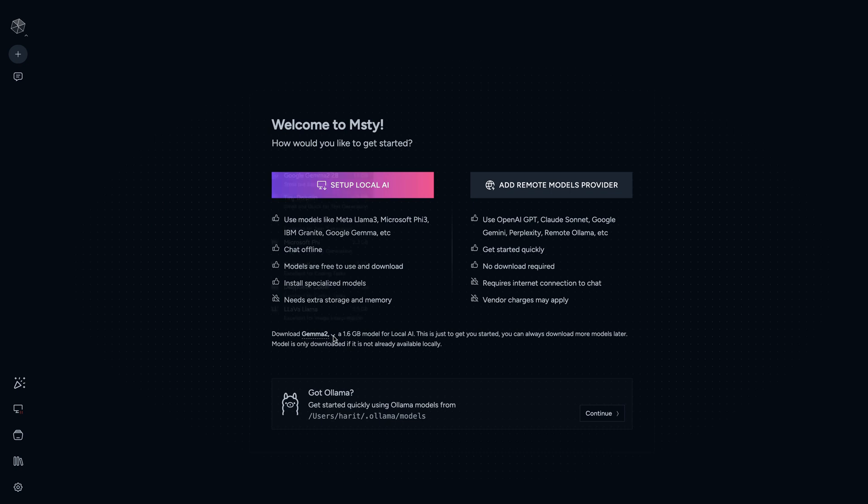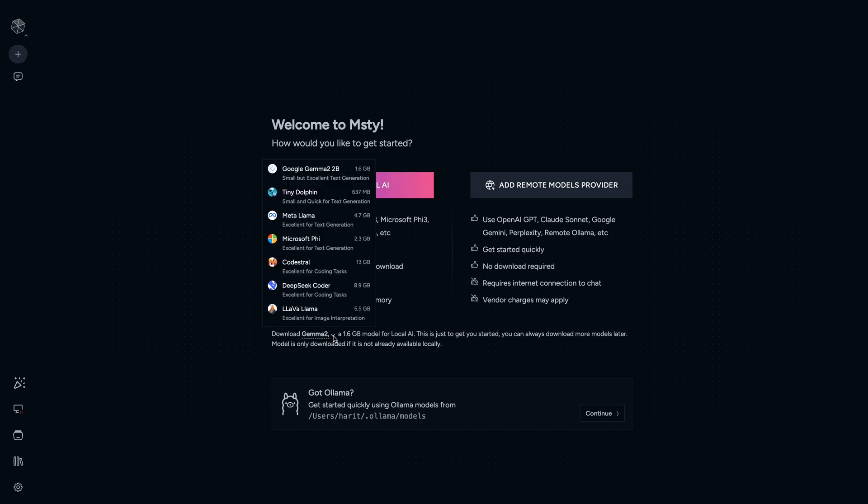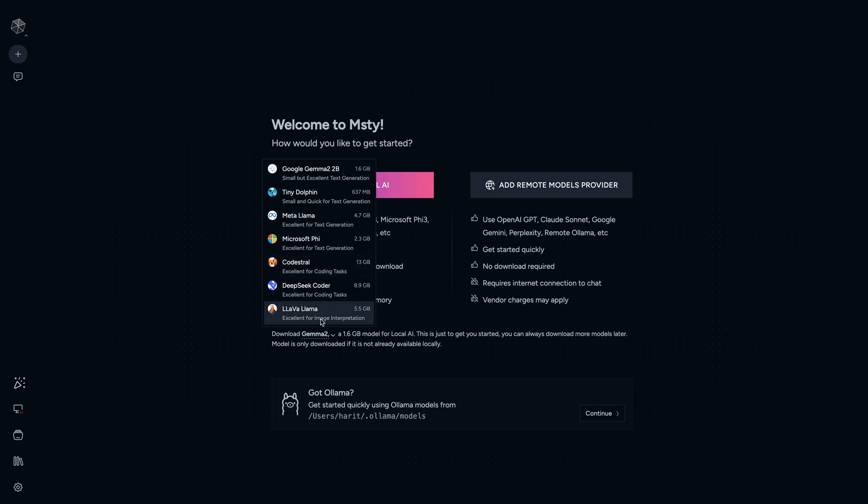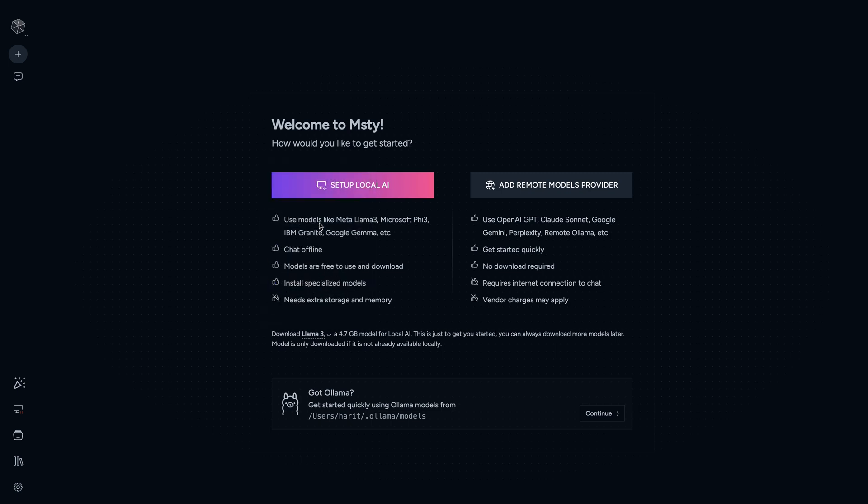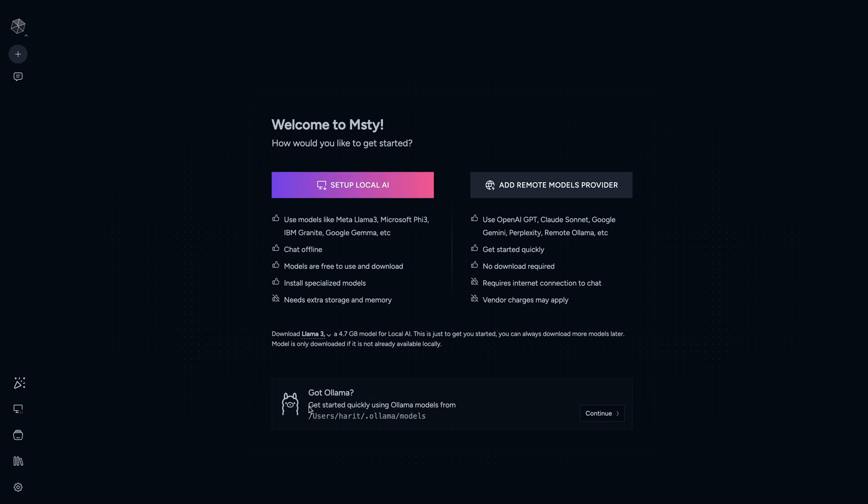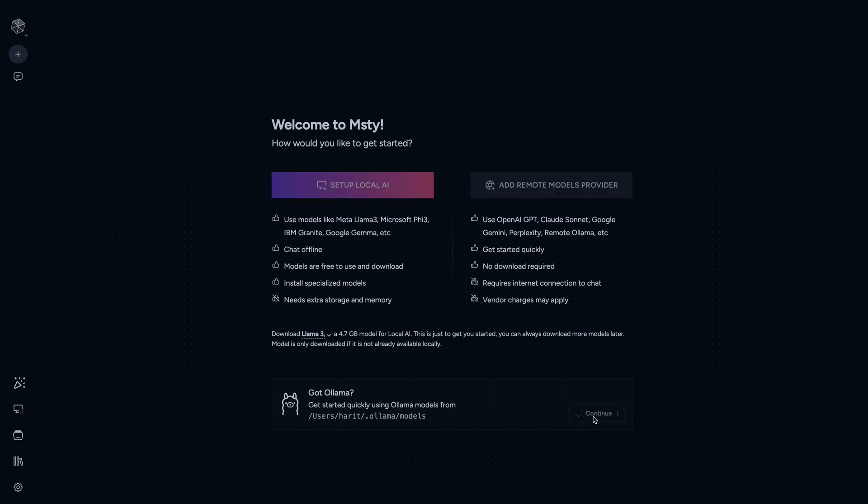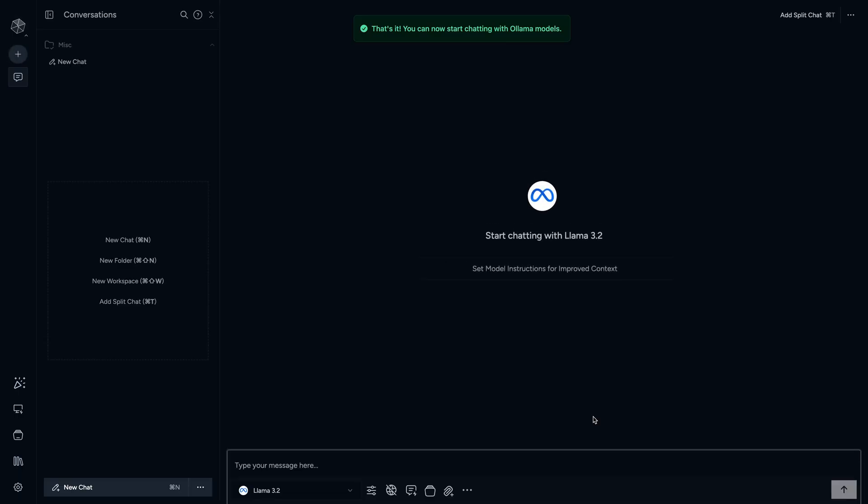It's saying download Llama2 because I just installed it and I don't have any models. Out of this list you can install any of the models to get started. I will take Llama2 in this case, it's a 4.7 gig model. It seems that MISTI also works with Ollama because it says getting started, get started quickly using Ollama models from here. I do have Ollama already on my machine so I'll click on continue and see what happens next.